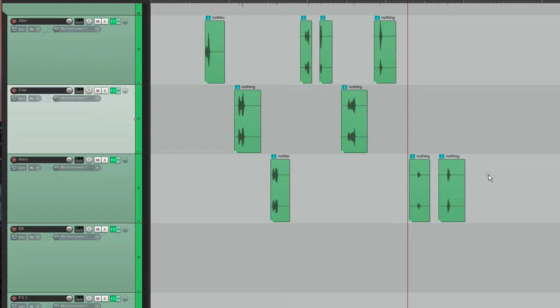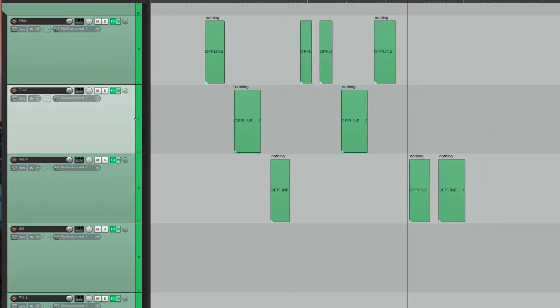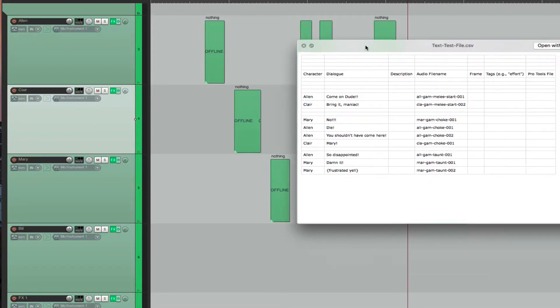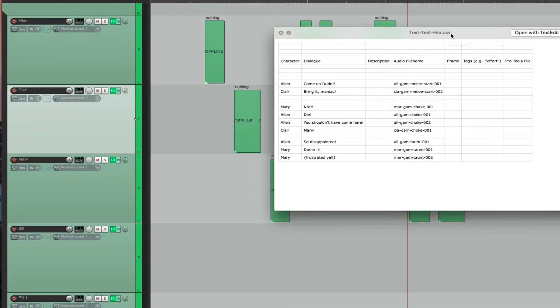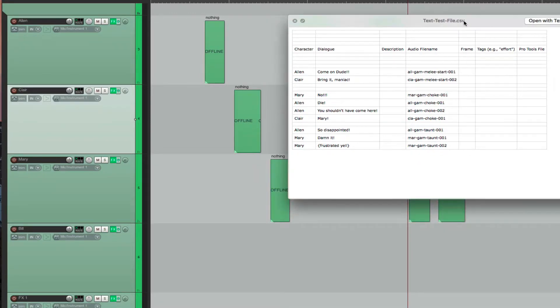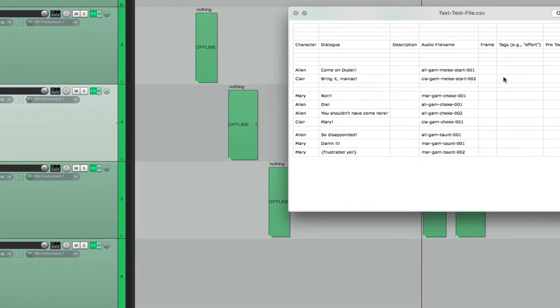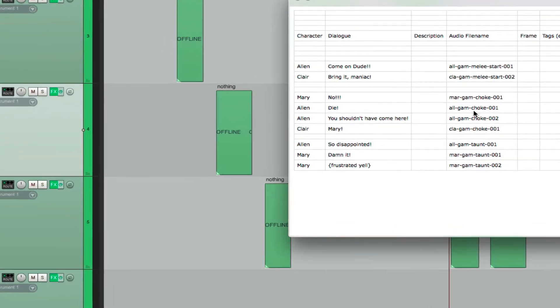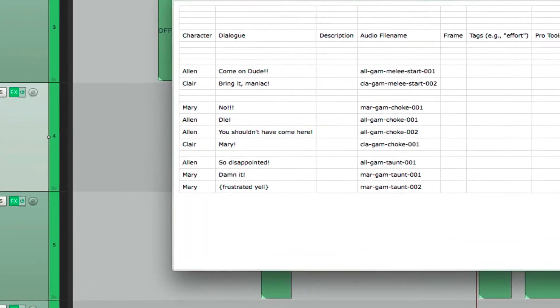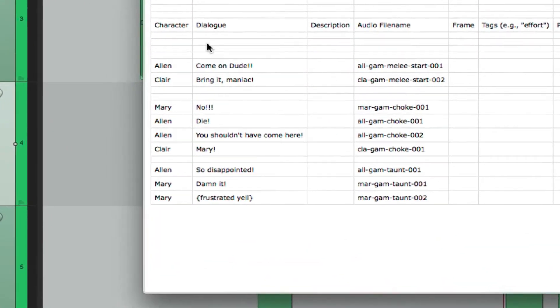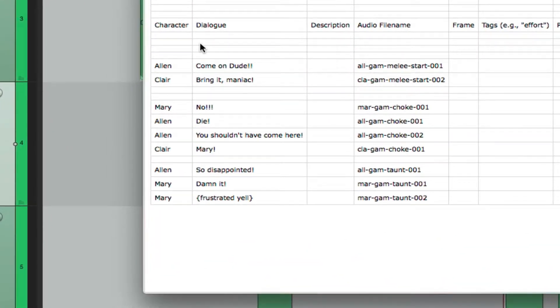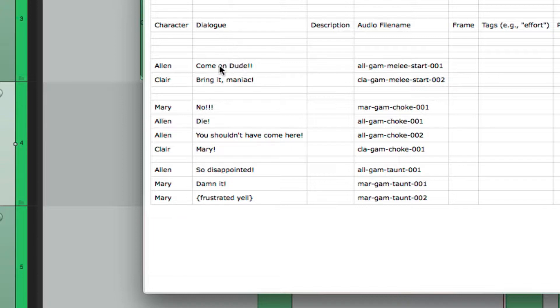So if you set up your session this way, which seems logical, and you had your Excel spreadsheet, which had all the lines in it. Here's an example of what an Excel spreadsheet could look like for a game. You have your characters on one column, and then you have your dialogue, which is the actual line, and then you have your audio file.